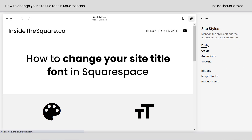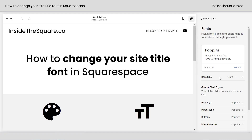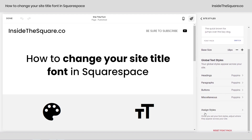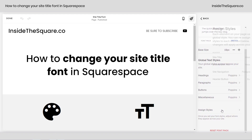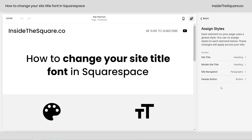If you select Fonts and scroll all the way down to Assign Styles, this will give you the option to change the style for other elements on your site. Here we have the site title, and that's what we're going to change.